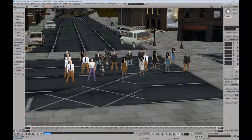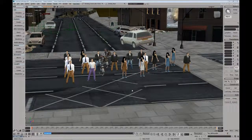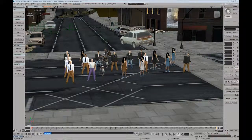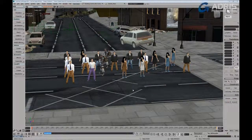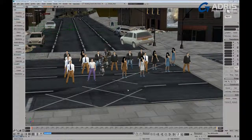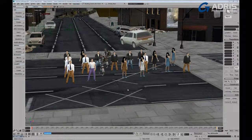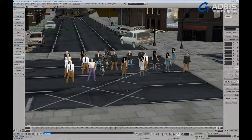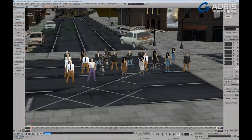New for Softimage 2014 has been a significant improvement to the management of actors and their behaviors in the crowd effect system.